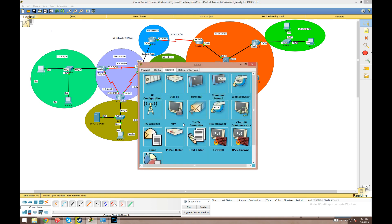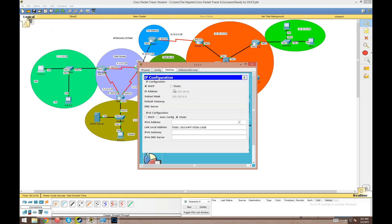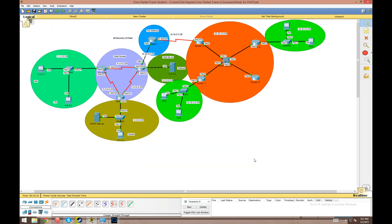If we go back to the host and switch it from static to DHCP, it now pulls an address — 1.1.1.11 from the DHCP server. That's pretty much all you need to know for configuring DHCP from a server. If hosts are on the same subnet, no router configuration is required. If they're on a different subnet, use the IP helper address command to point requests to the DHCP server.